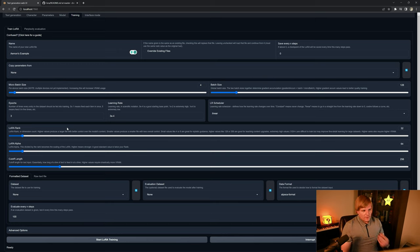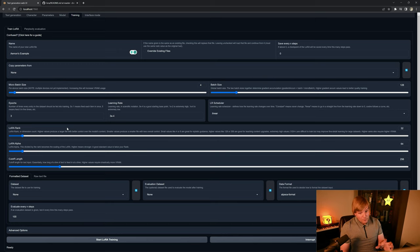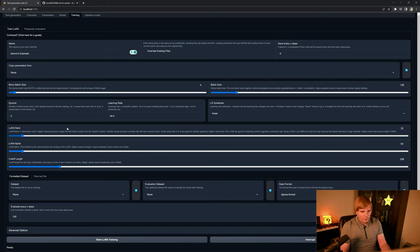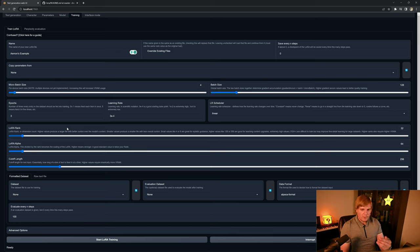And then cutoff length has another big impact on memory. It's how much text is presented at once. And so if you are having issues with training memory, backing that off can help quite a bit.